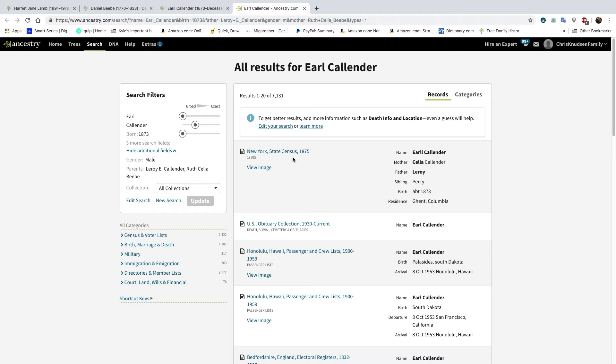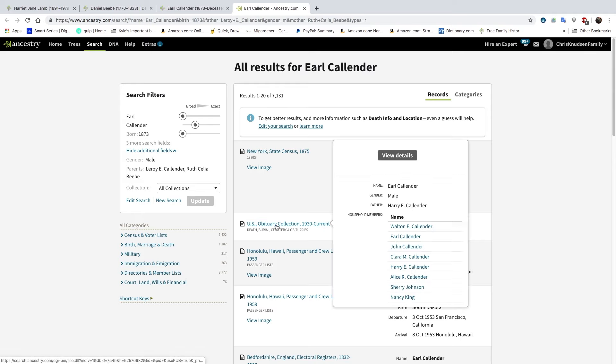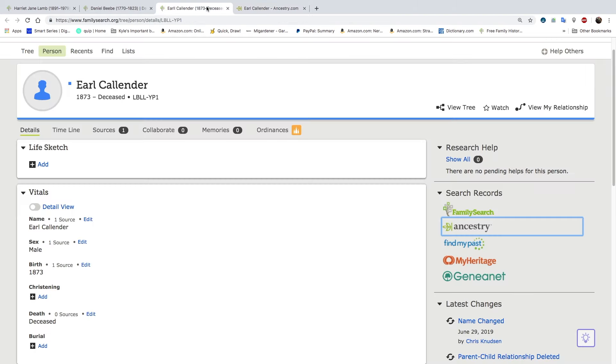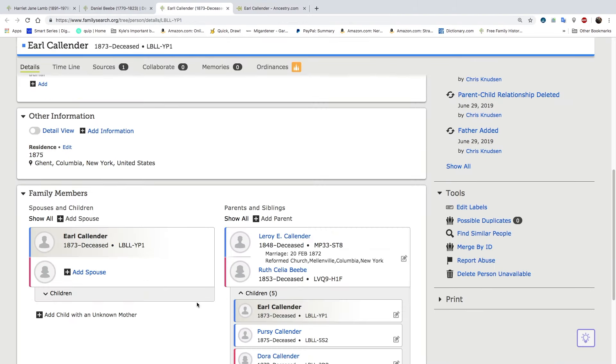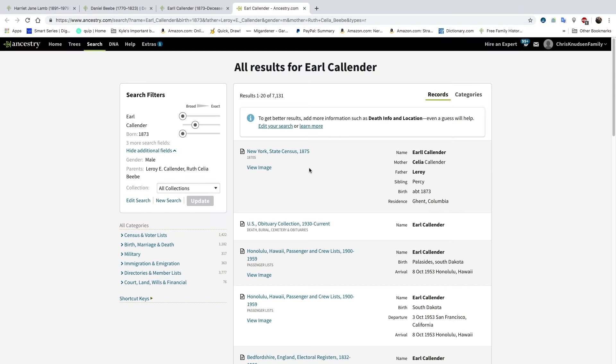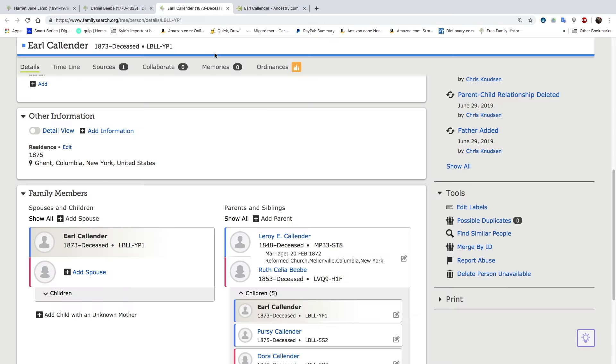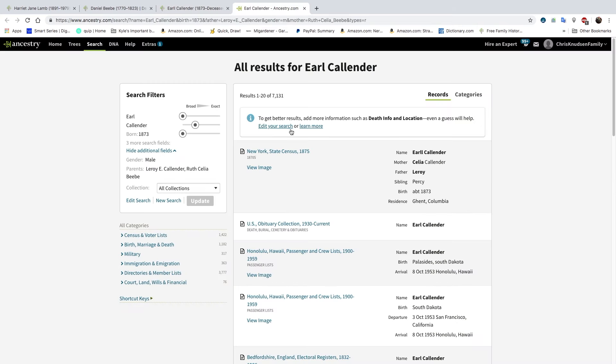So we have the 1975 census. It looks like Earl is spelled with two L's. Interesting. That must be where we got it. Oh, here's an obituary. Walton E. Callender, Earl Callender, John Callender, Clara, Harry E. Callender. Earl's father is not Harry. Earl's father is Leroy. So we're not going to go on that one. But we do, this one is correct. Earl's mother is Cilia and father Leroy. So we'll go ahead and click on this one.